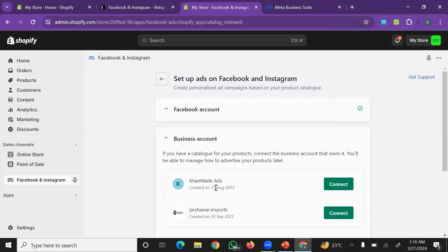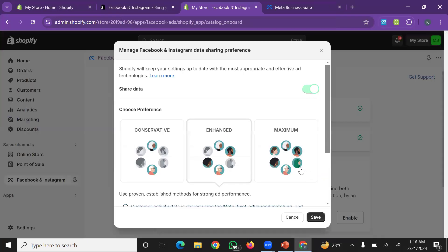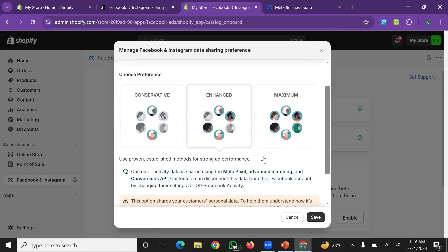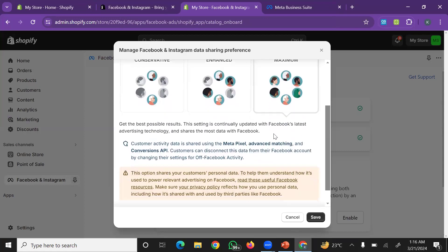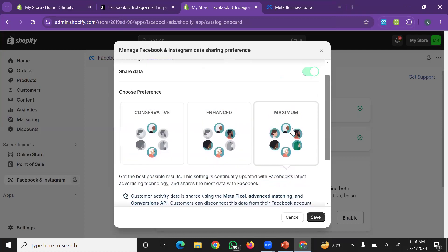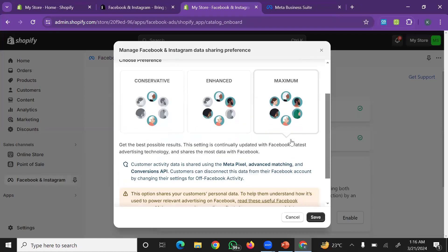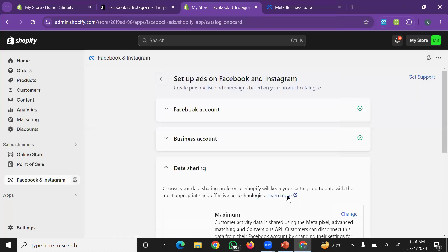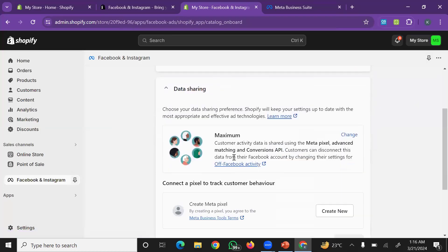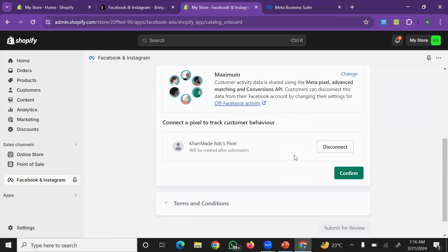Now this will connect with your Shopify account and your business account. Select which business account you want to connect. For example, select this one and click connect. Choose preferences - select maximum so you get maximum results and maximum data. Select the maximum options, then simply save and click.